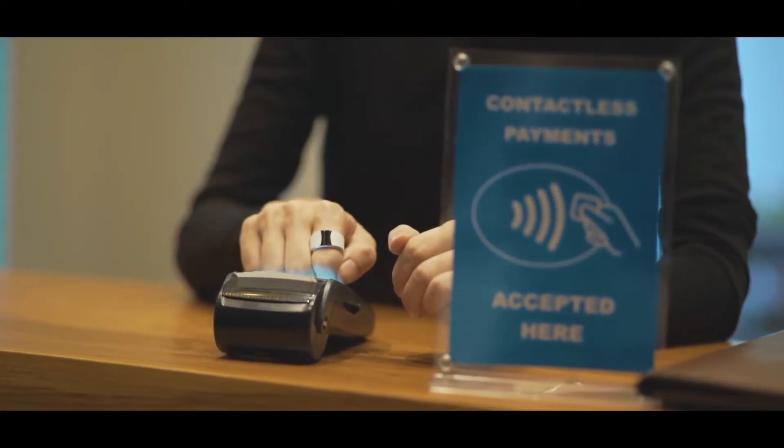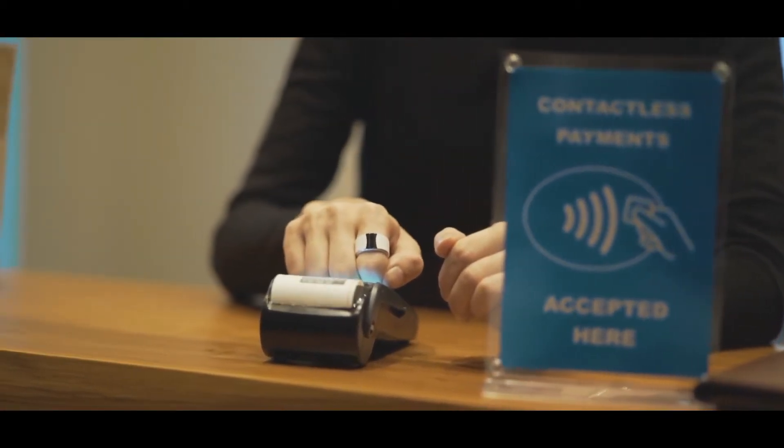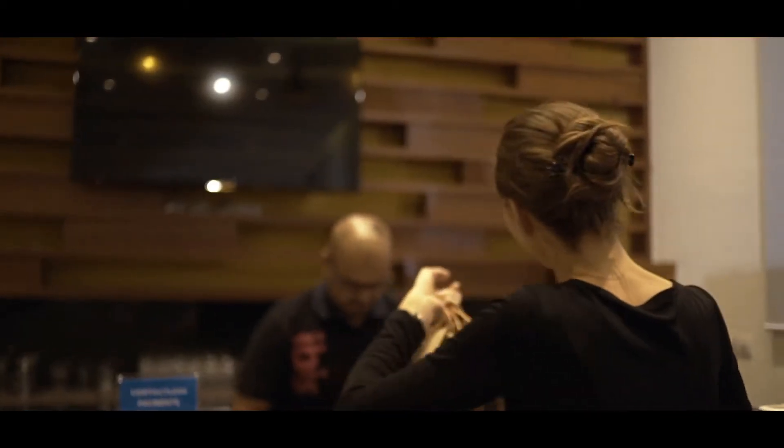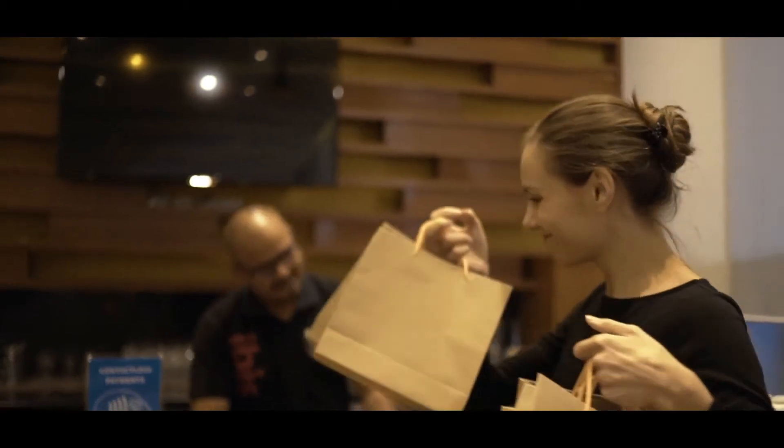The S-Ring allows you to pay for purchases with a mere tap. Use it wherever contactless payments are accepted.